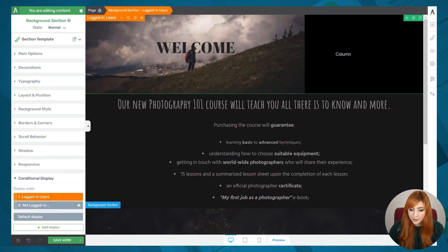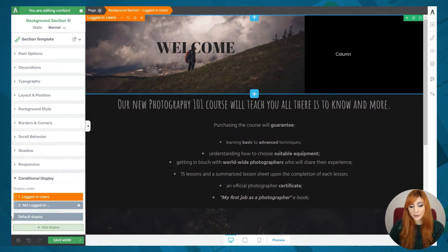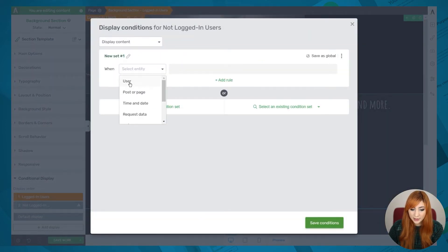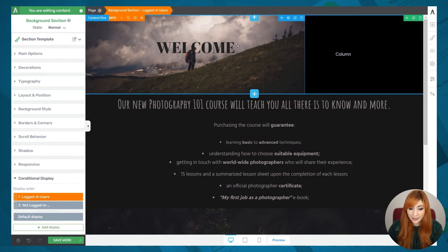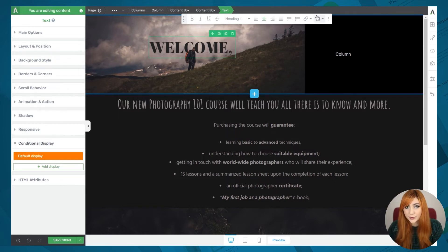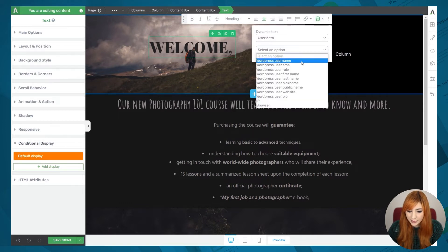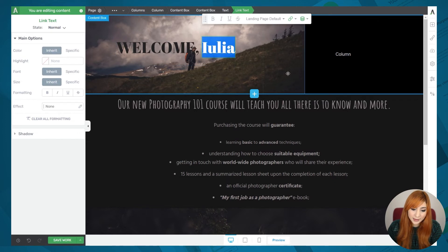I'm going to click 'save conditions' — now we know this display set will show when someone is logged in. We can go to the next display set and create its condition as well: when user is not logged in. Then we can further customize the element — for example, I want this part to say 'welcome' and also add the name of the user. I'll add a comma, then insert dynamic information by selecting source 'user data' and choosing 'user first name', then clicking insert. As you can see, it has added my name in the editor, which will be different according to the person viewing the page.